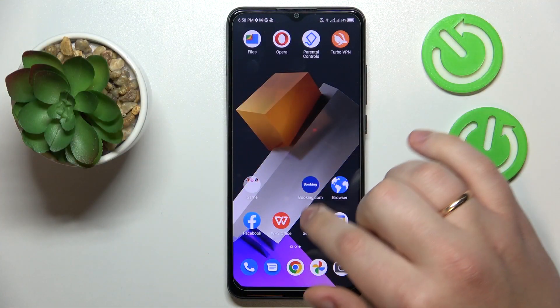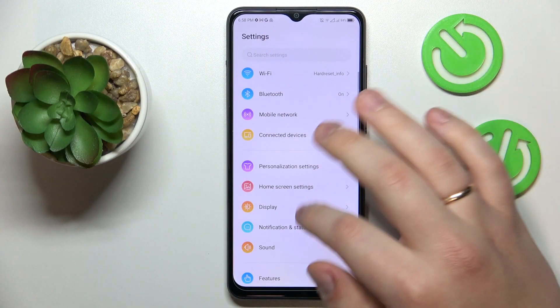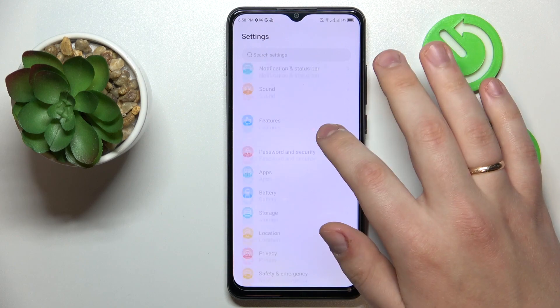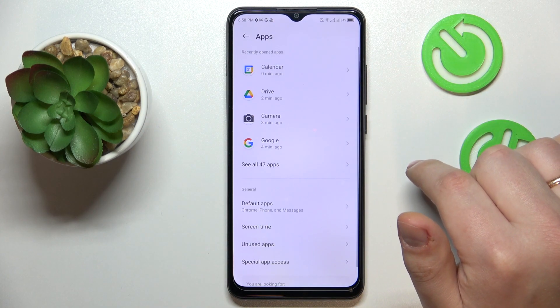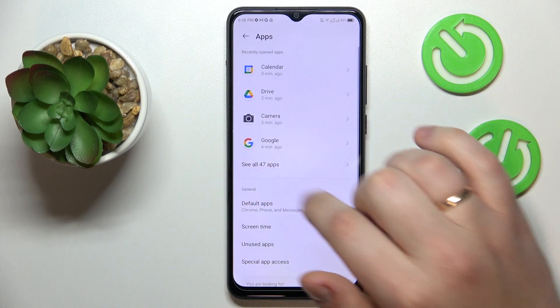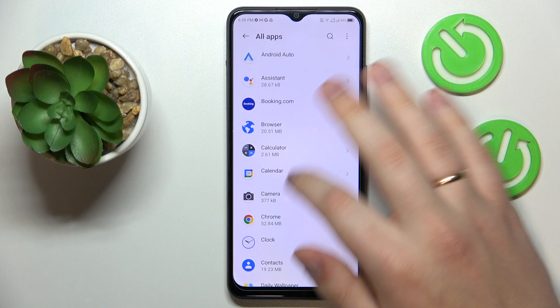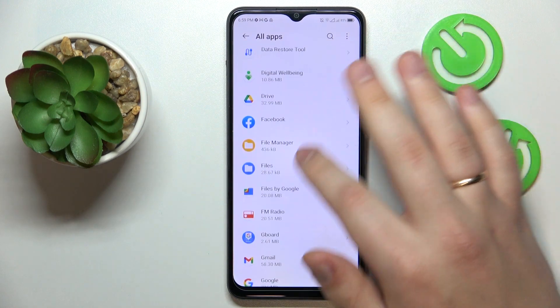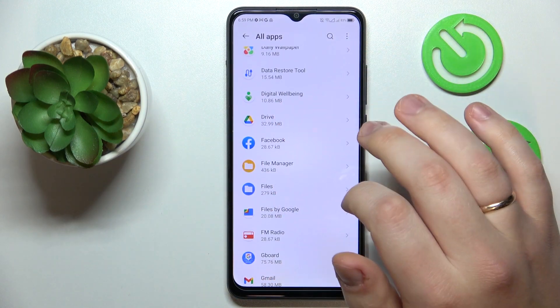To start, you will need to launch Settings, then enter the Apps category, then open the list of all apps that are installed on this device, and find whatever app you would like to clear the data for.